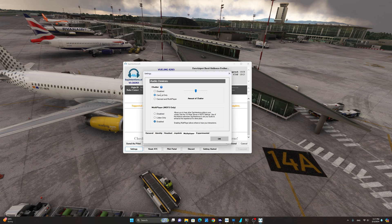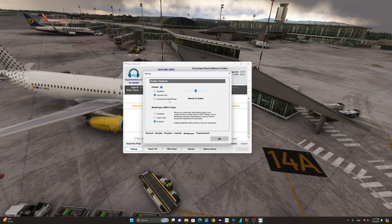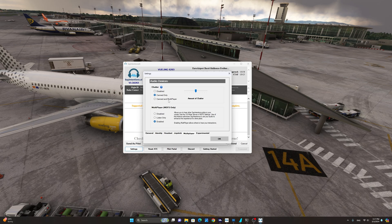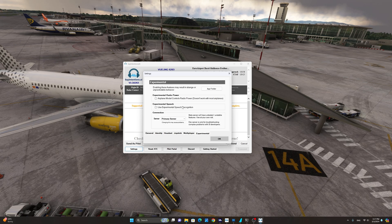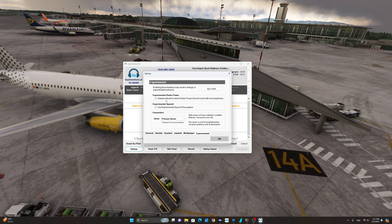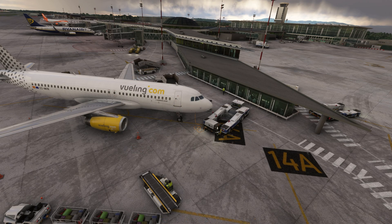Multiplayer is something you can disable. It says canned only, or canned and multiplayer, which will allow you to hear ATC from other players on the same frequency. Experimental features is something I have not really attempted to test at this point, so I will leave this for another video. We are now ready to start using Say Intentions. I'm going to power up the aircraft and I'll be back with you shortly when we are ready to request our IFR clearance from tower.